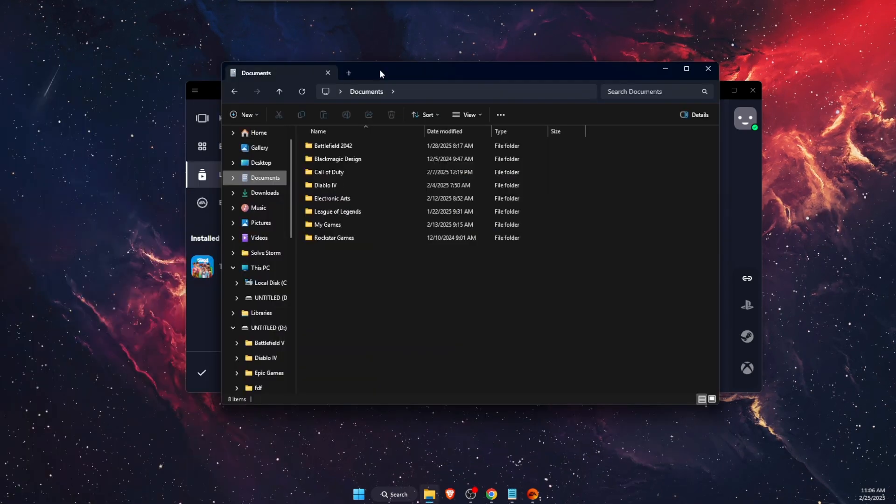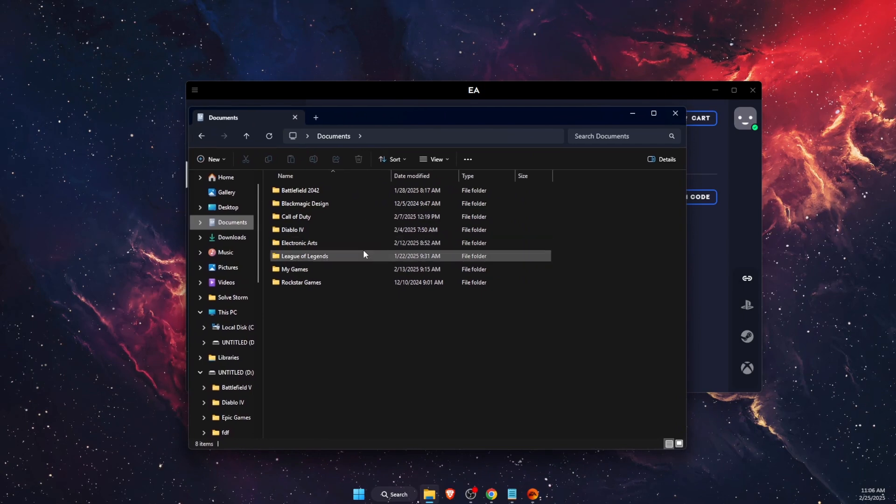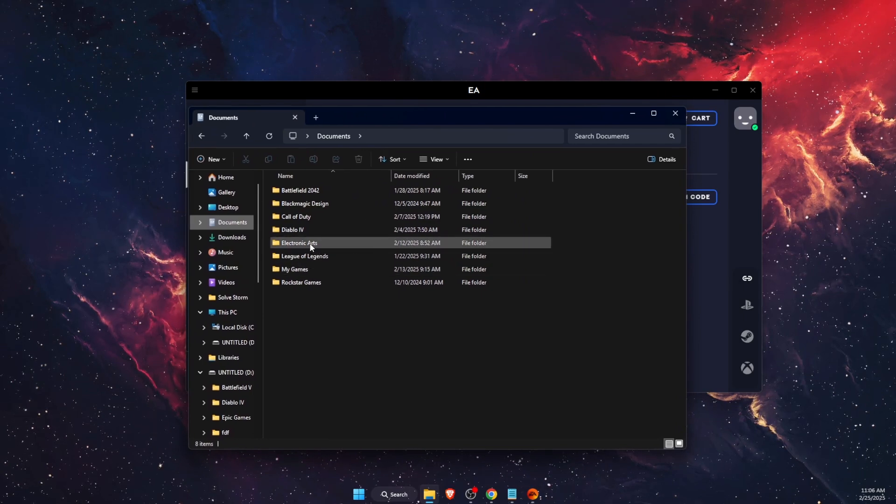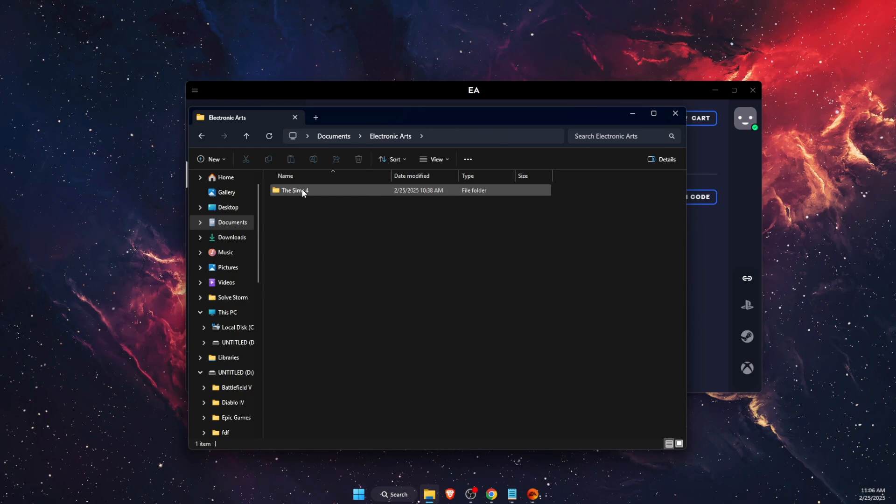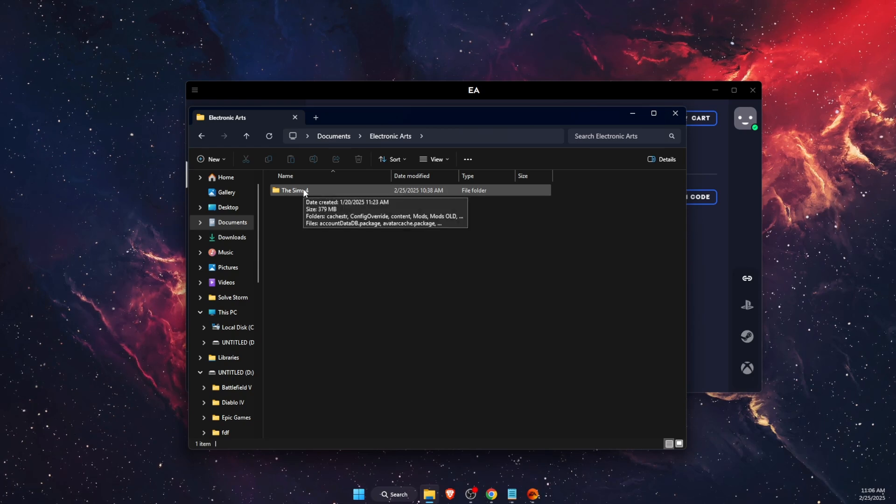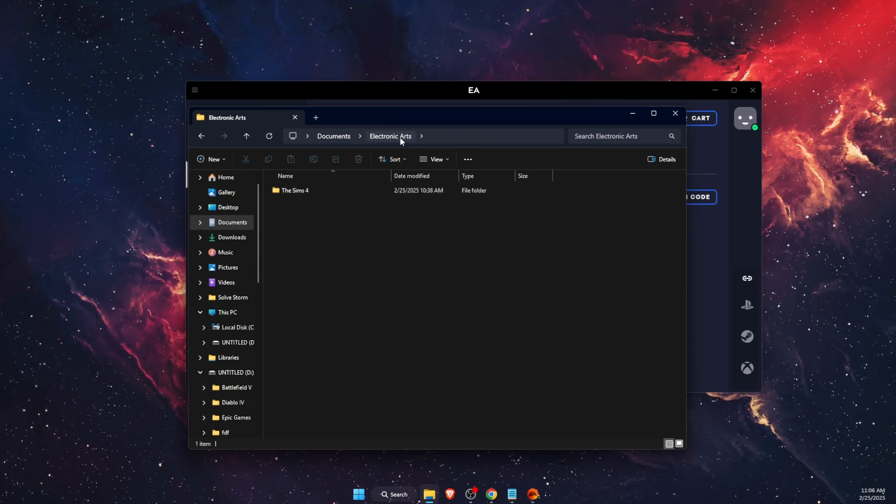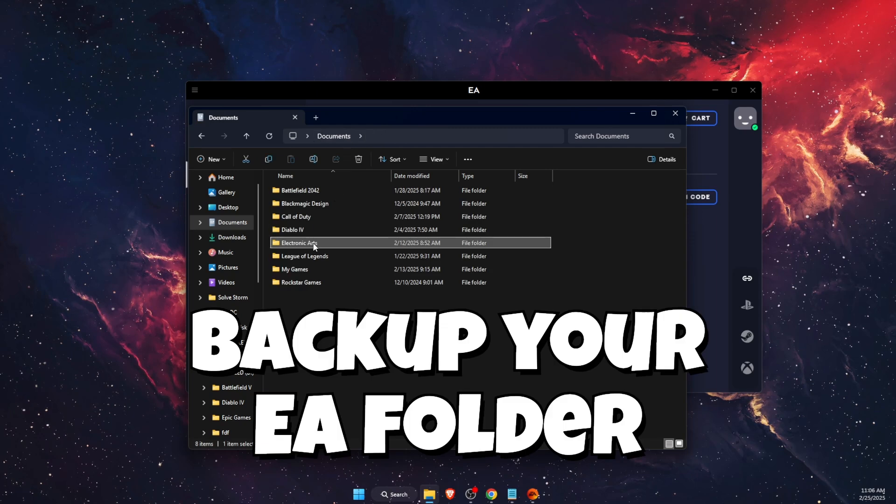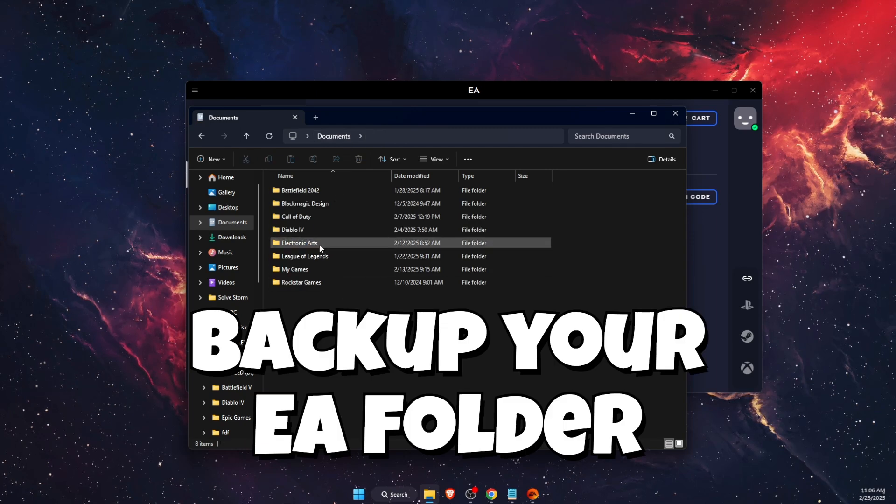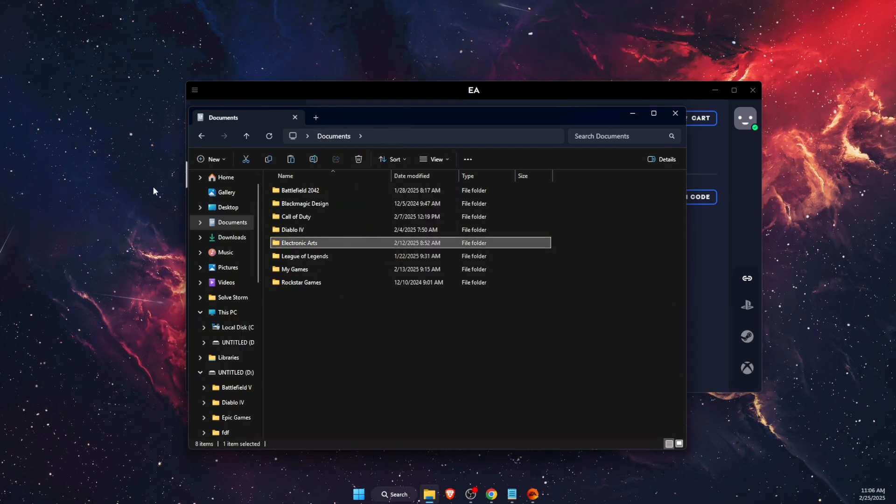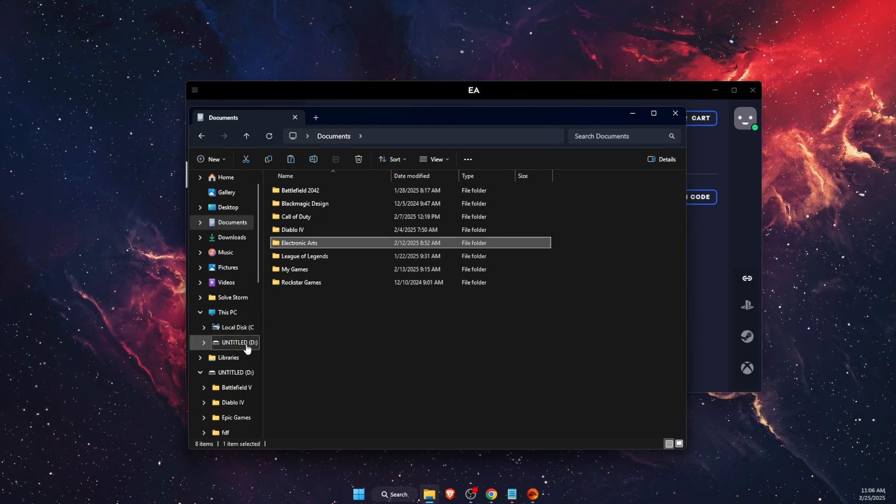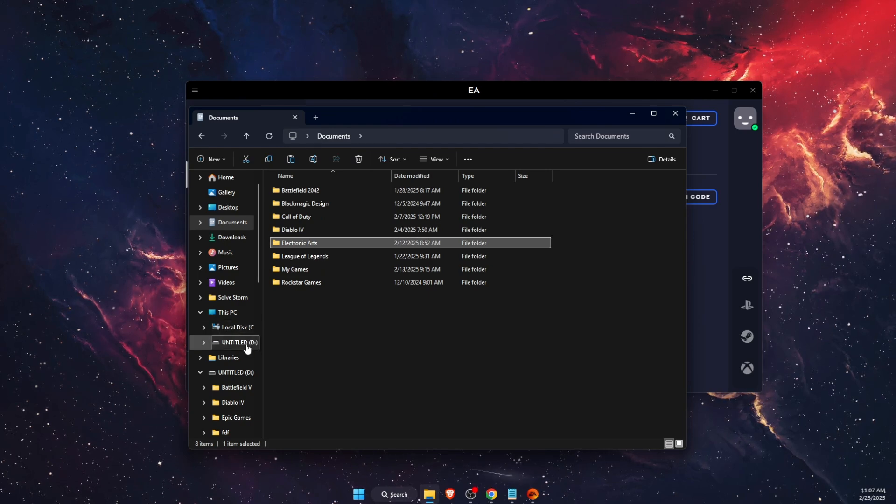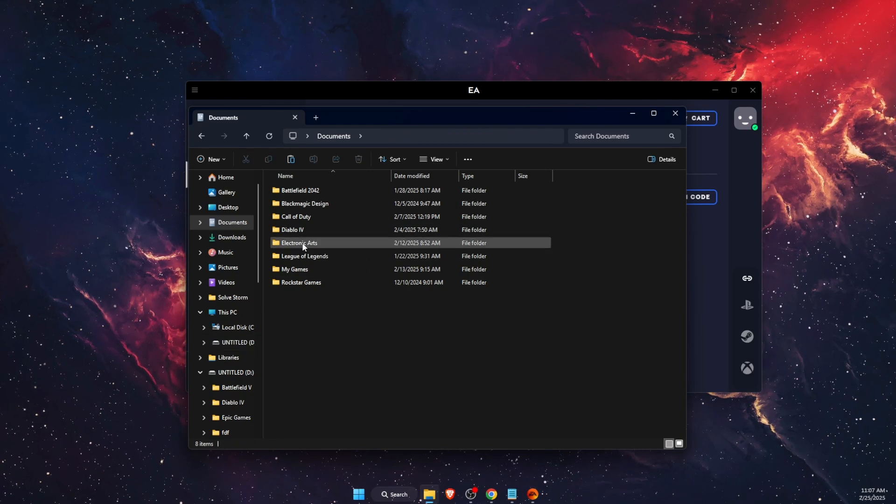First of all, what you want to do is go to your Documents and find your Electronic Arts folder. Then you will see Sims 4. You want to back up your EA Electronic Arts folder somewhere else—just copy it and paste it somewhere else, for example on an external hard drive.